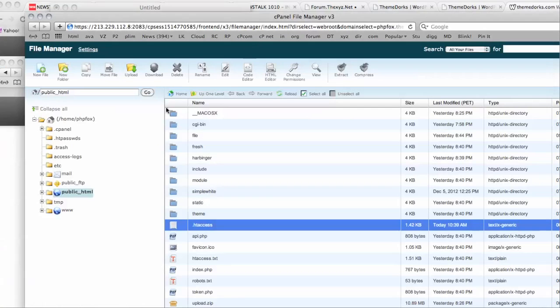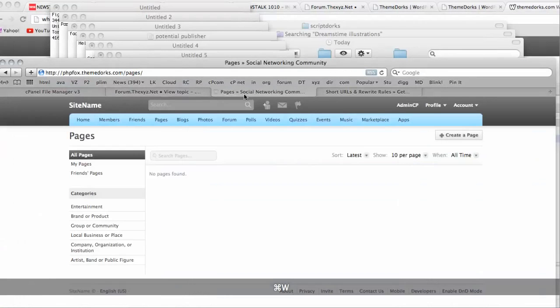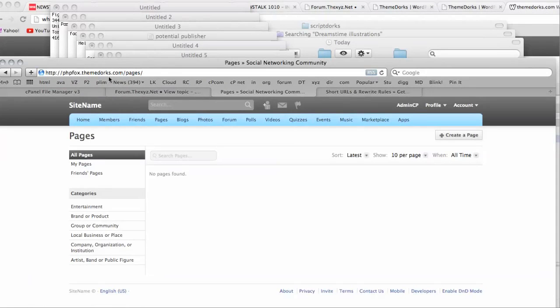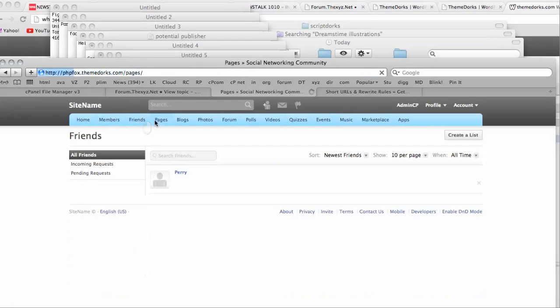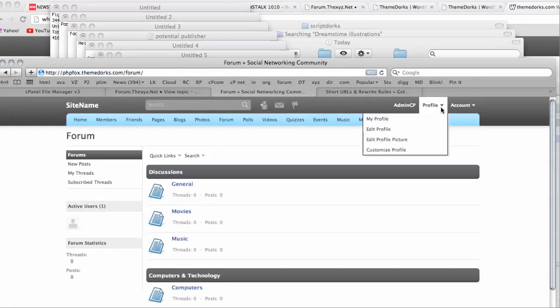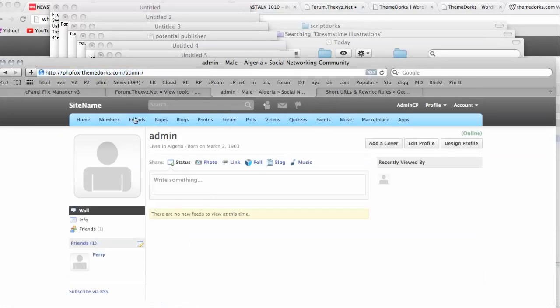And that is how you make short URLs. So now you will see the URL is phpfox.themedorks.com forward slash pages. And even our profile admin is also short URL formatted.